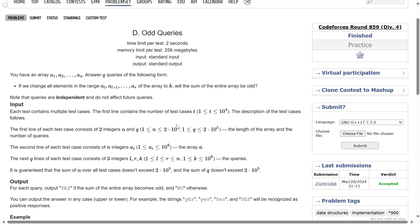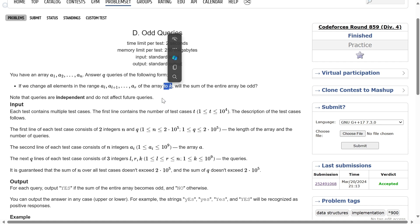Welcome back everyone. This question is based on prefix sum, so let's quickly wrap it up. The main takeaway from this video should be that prefer using one-based indexing whenever a question is given on range queries, that is when you want to perform some operation in some range L to R. The question is simply asking: for each query, if I change the elements from AL to AR to some value K, will the sum of the entire array be odd?